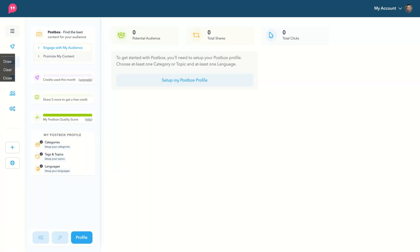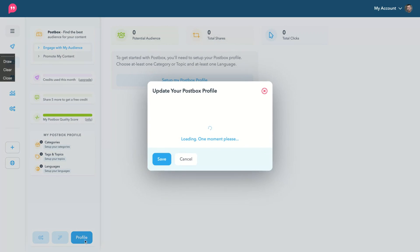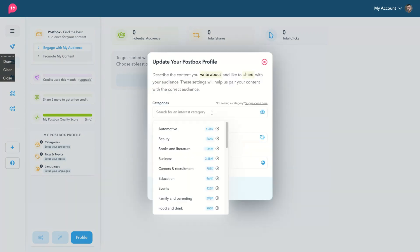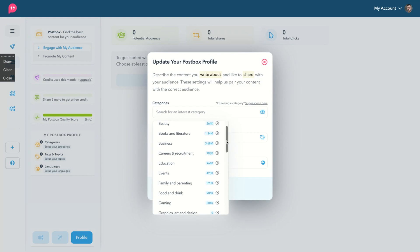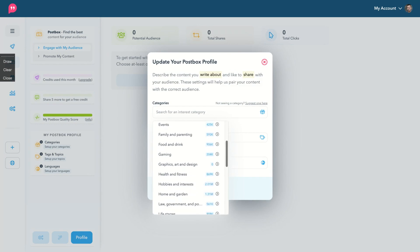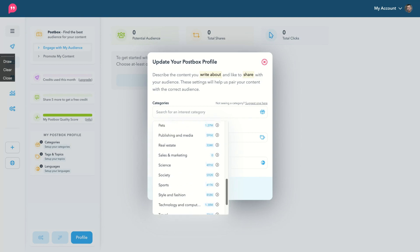Postbox and you see the first thing you need to do is to create your profile. So what are your categories and looking into your categories, you can see your potential audience.